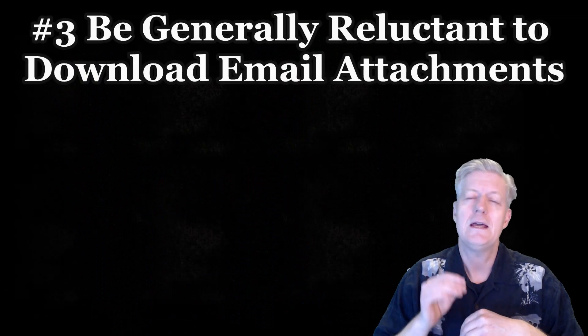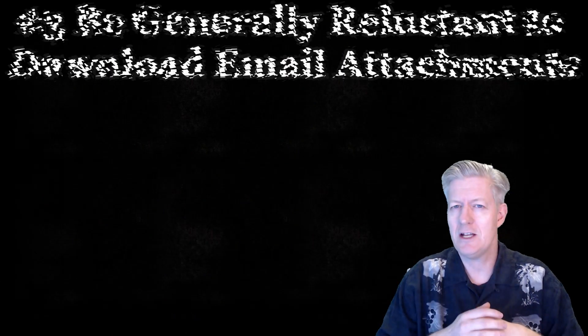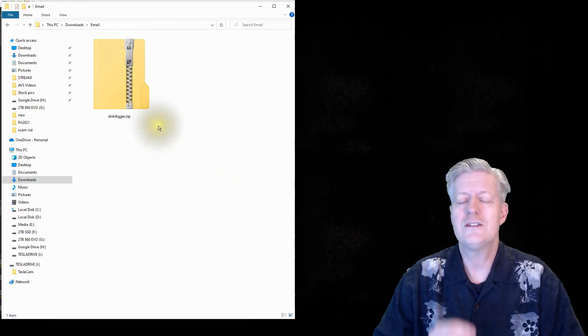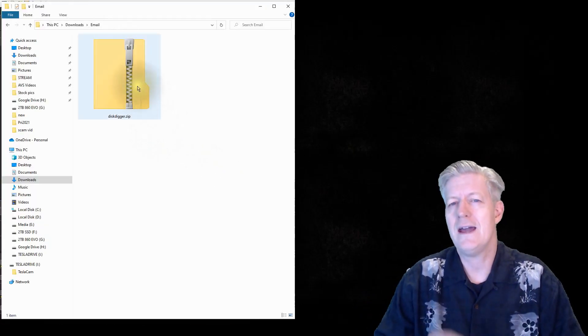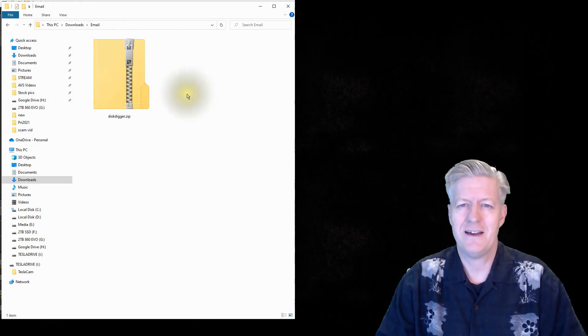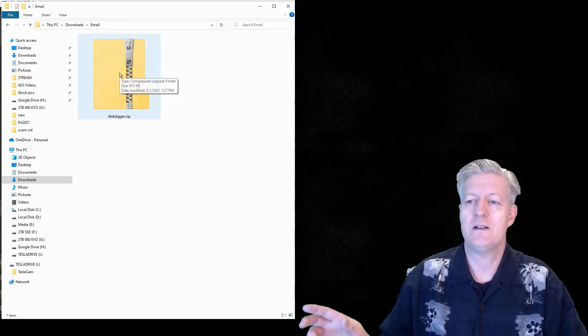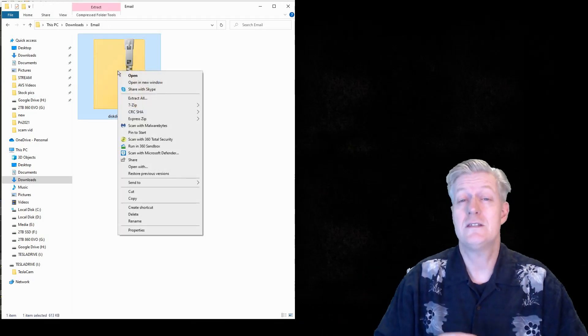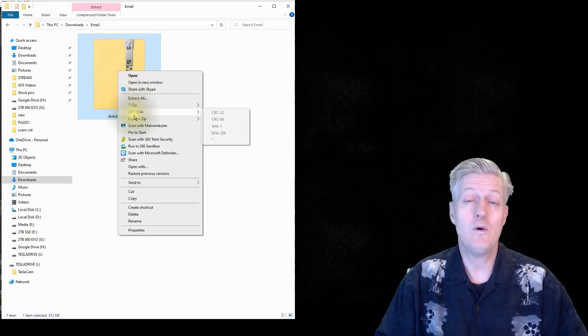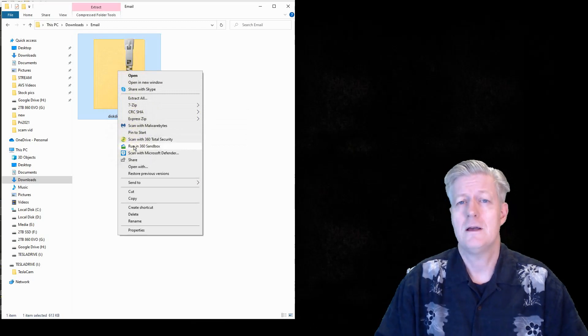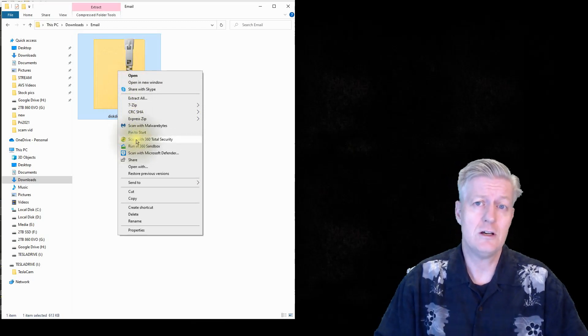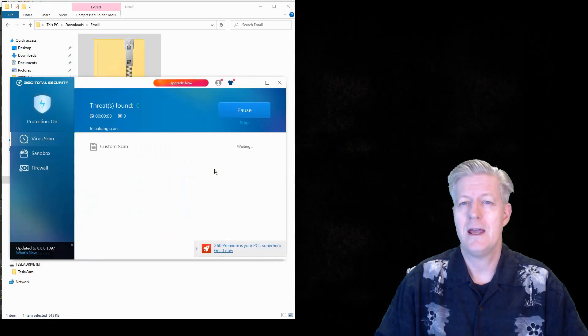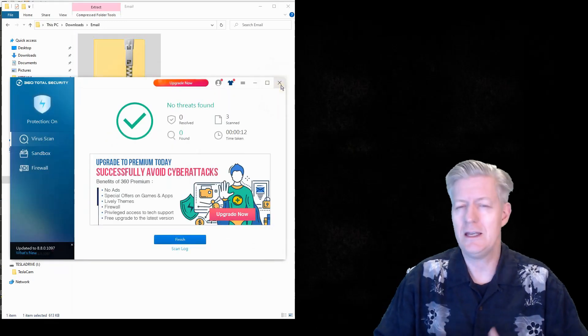For the next point, be generally reluctant to download email attachments. Before downloading that attachment, check the source. Is it from someone you know? You can always just go and call the individual and ask them, 'Hey, did you send me a certain email with a certain attachment?' If you do download it, you should scan it with your antivirus app. An easy way to do that is to place your cursor on the attachment and then right-click with the mouse. You'll be given several options, including one to scan it with the antivirus program.